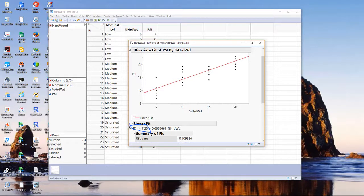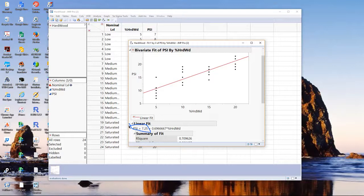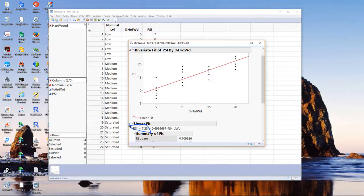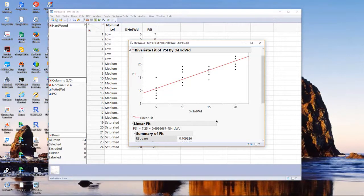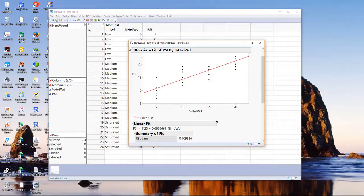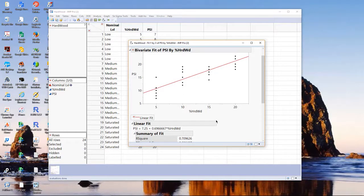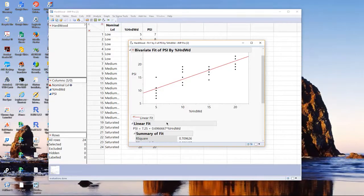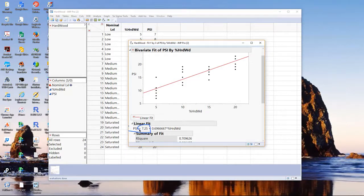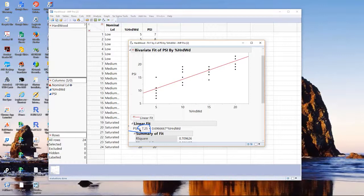Notice the intercept is about 7.25 PSI, so that says if there's 0% hardwood, then the model predicts that the tensile strength will be about 7.25. Be careful because the intercept term in a regression model often has no physical interpretation and is really an extrapolation beyond the data. The lowest run we have is percent hardwood at 5, so the intercept of 7.25 is sheer extrapolation. We don't know if it's valid or not.